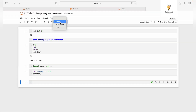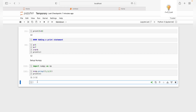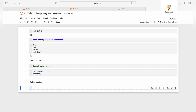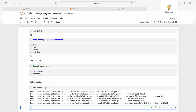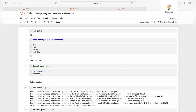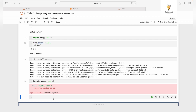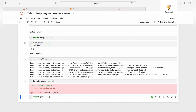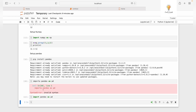Now let's set up Pandas. Add a Markdown cell with 'Setup Pandas' and run it. In the code cell, write pip install pandas — if you get any error, this command will install it. Since it was already installed, it doesn't reinstall. Then write import pandas as pd and run it, and this is how you can import Pandas and write any code.